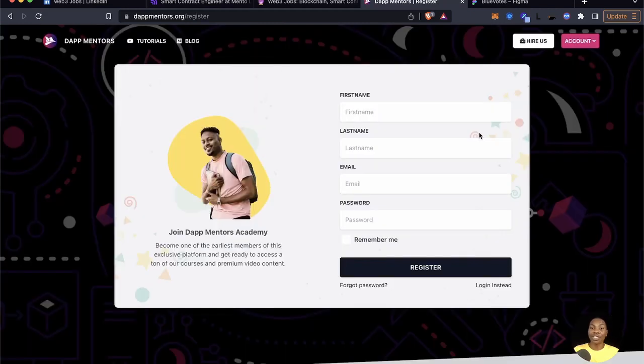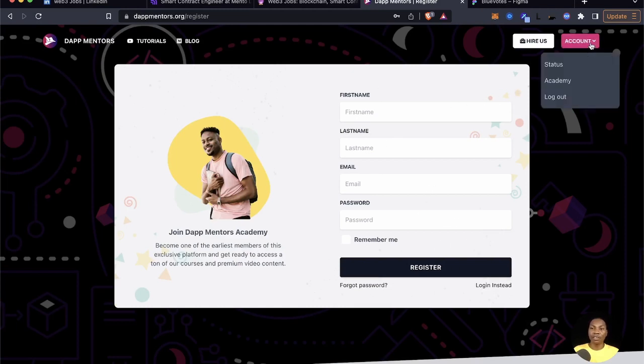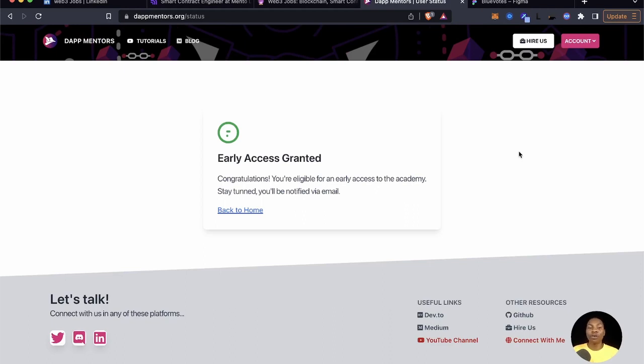Which is just up and running and you need to check it out. You do your registration here and you can book your status here. And you can see that once you register your status, you are granted an early access which comes with a surprise package.